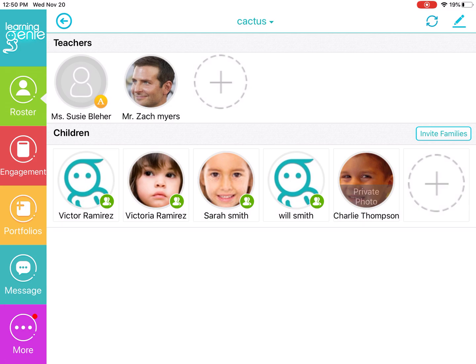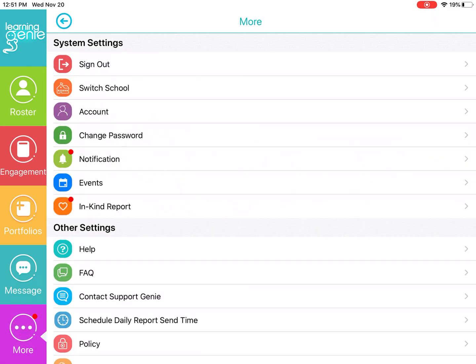From the Learning Genie Educator app, click on the bottom left-hand side to access the purple more tab. From here you can click on in-kind report, and you will see that there is a little red dot next to that icon indicating a submission awaiting review.